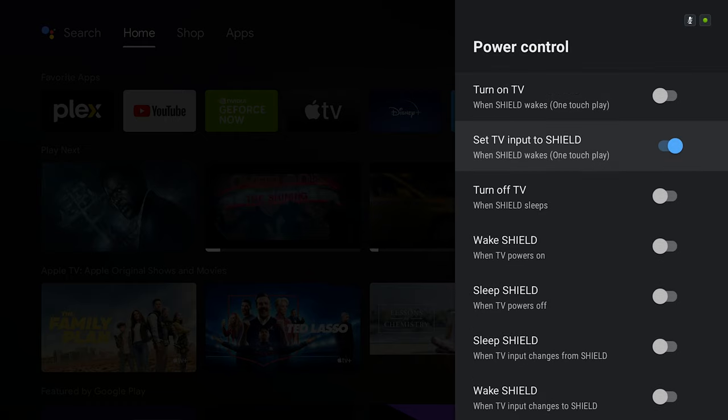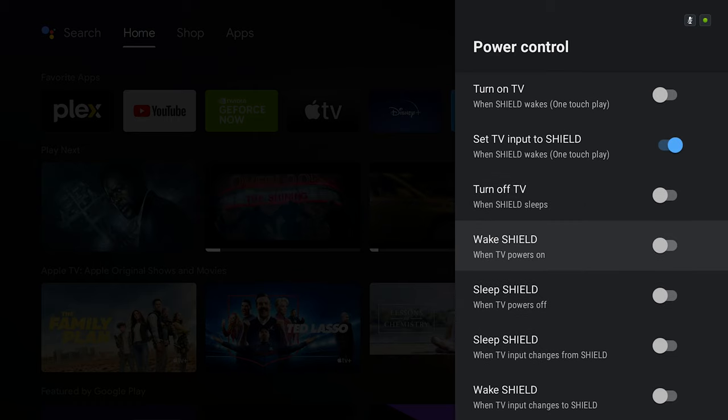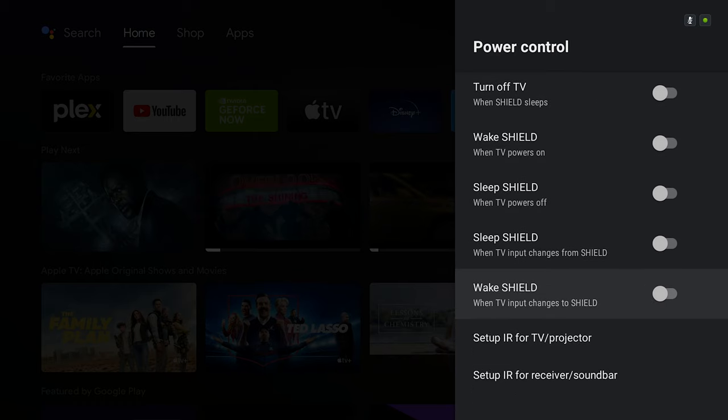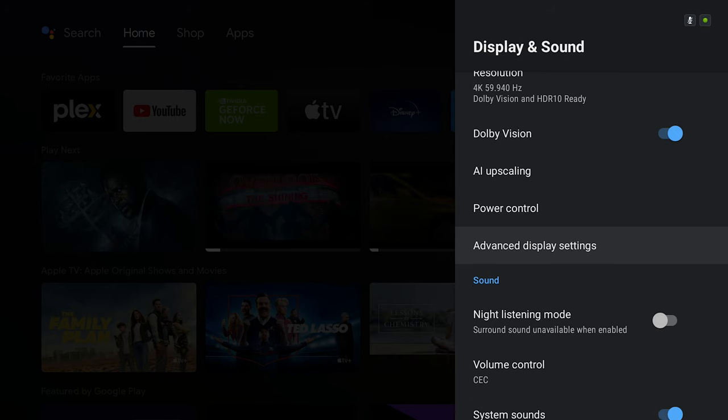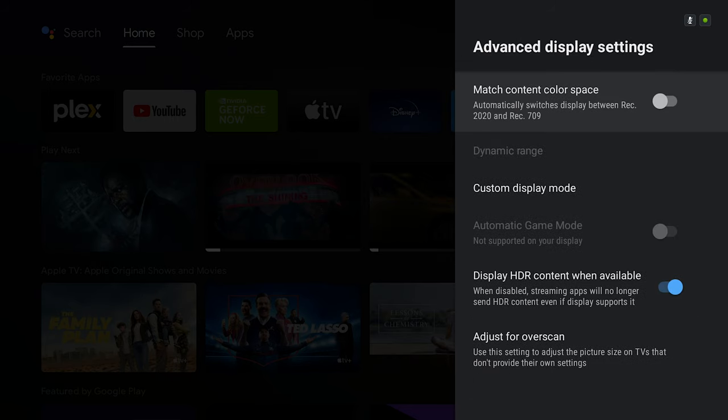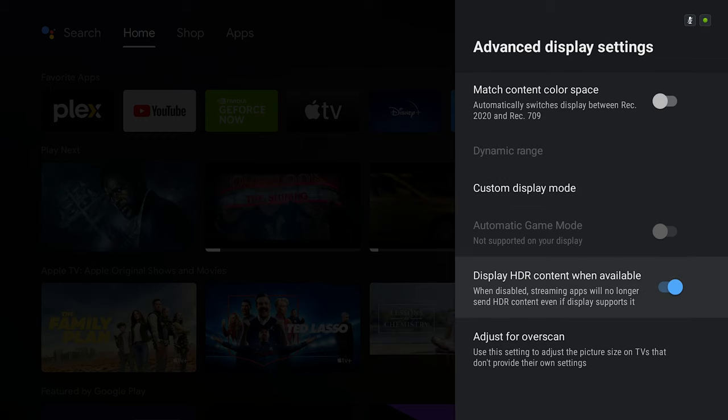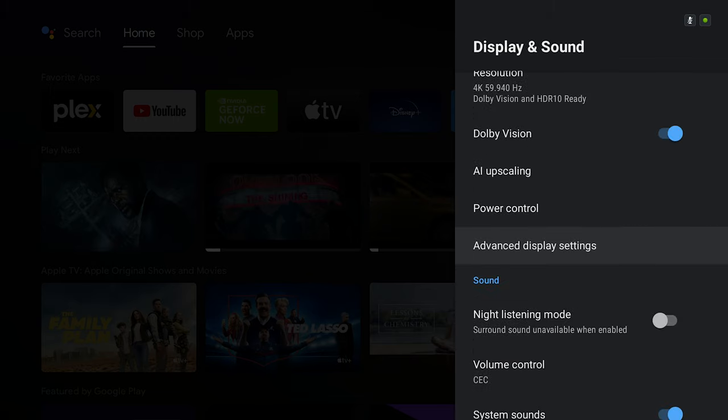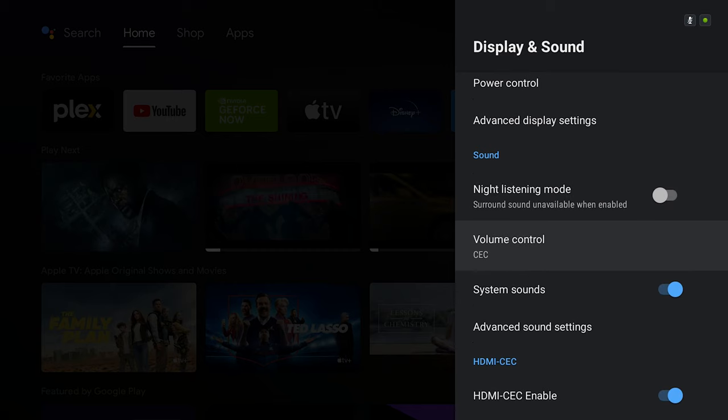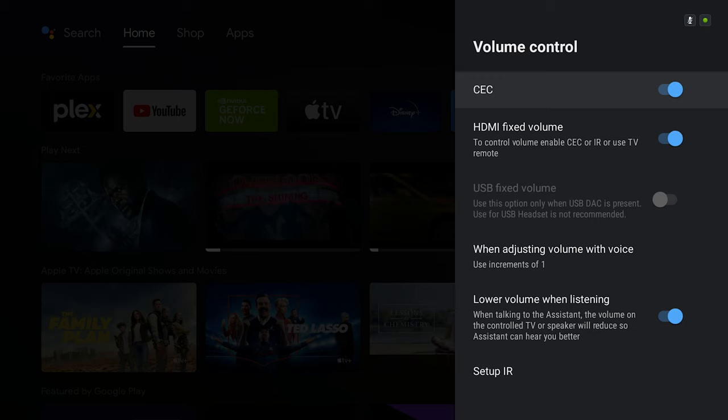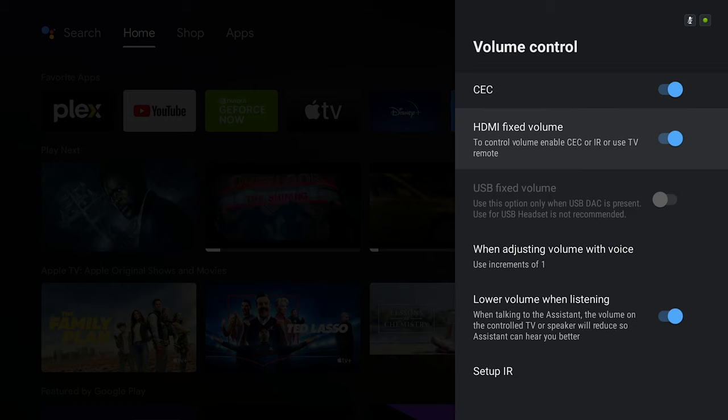AI upscaling is something we already went through. In here I have turned off many of the settings because it is a personal preference. Next is advanced display settings. As you can see, I have left things to default and didn't do any changes here. I have enabled HDMI CEC for my volume control because when you enable CEC, you can control the volume using any of the remotes, whether the AVR remote, your soundbar remote, or your TV remote.